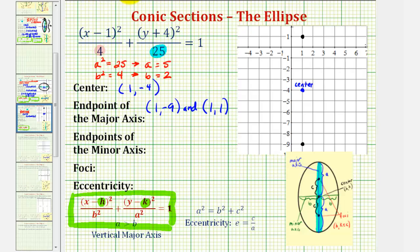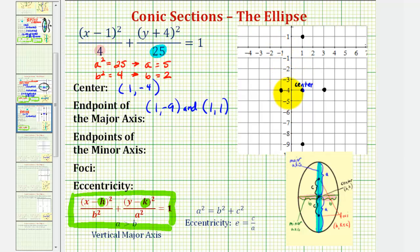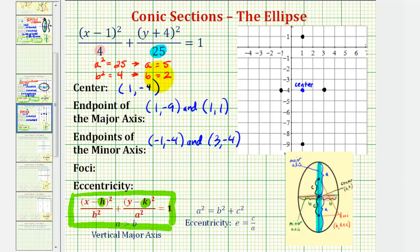To find the endpoints of the minor axis, the endpoints are b units to the right and left of the center. Since b equals two, moving two units to the left and two units to the right gives us the endpoints of the minor axis. This point would have coordinates negative one, negative four, and this point would have coordinates three, negative four — since one minus two is negative one, and one plus two is equal to three.